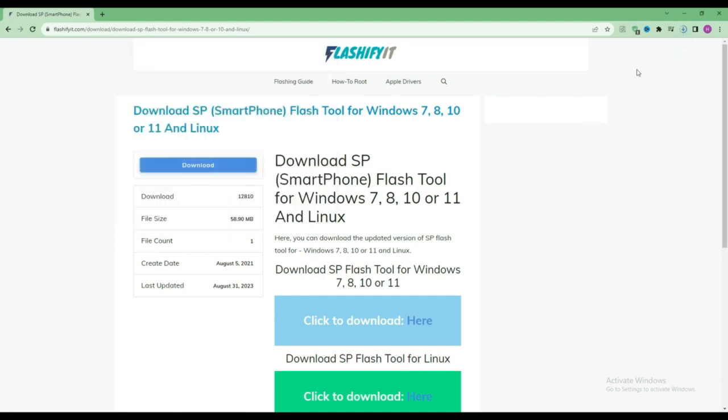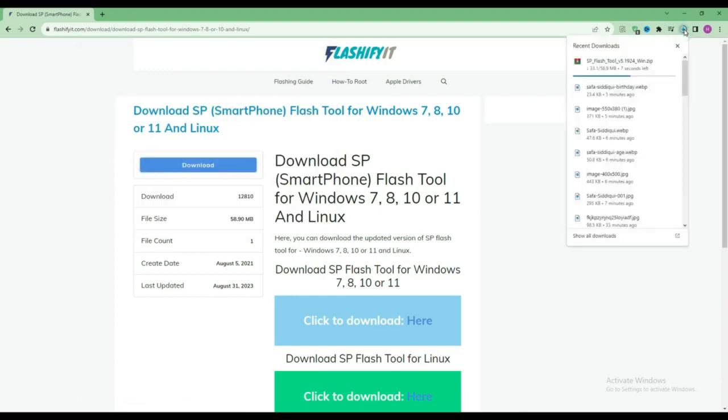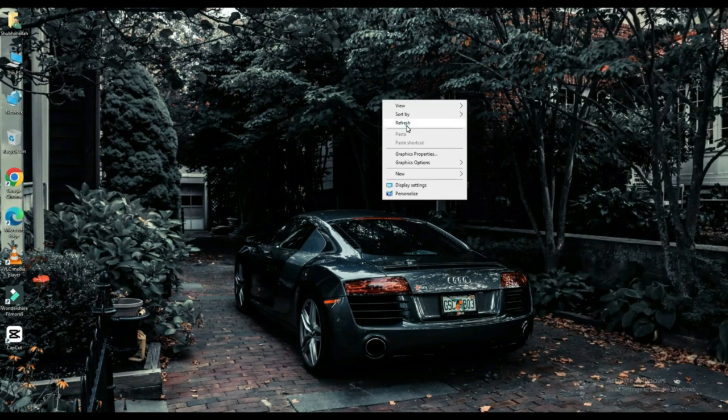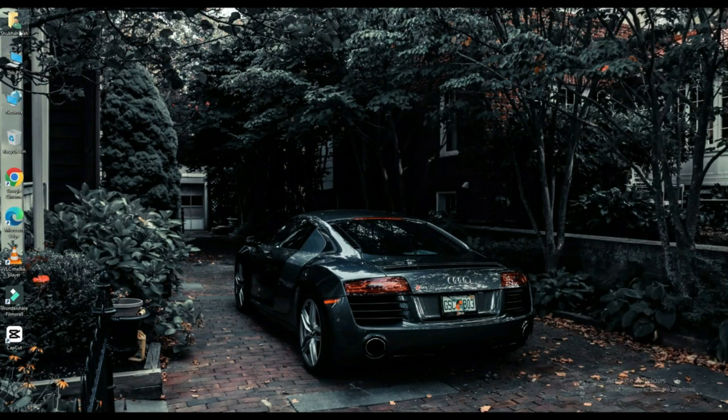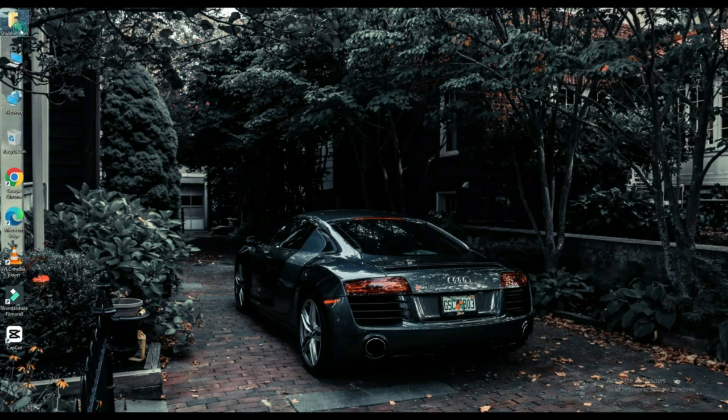Here you can see that our SP Flash Tool has started downloading. Now click on your file which is downloaded.